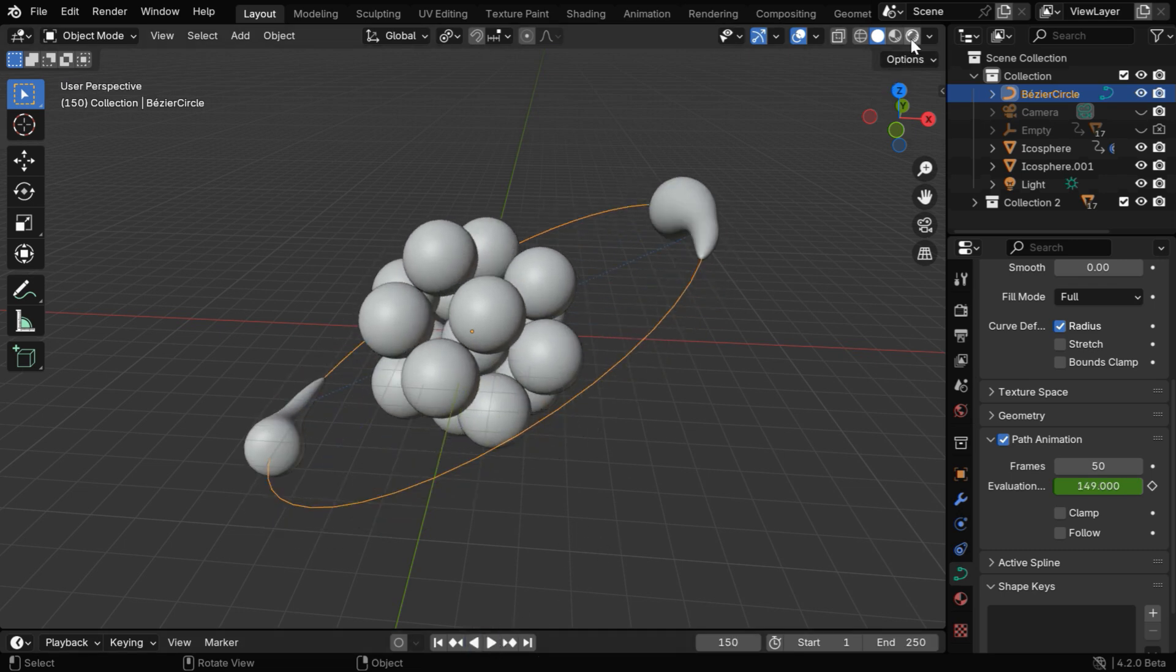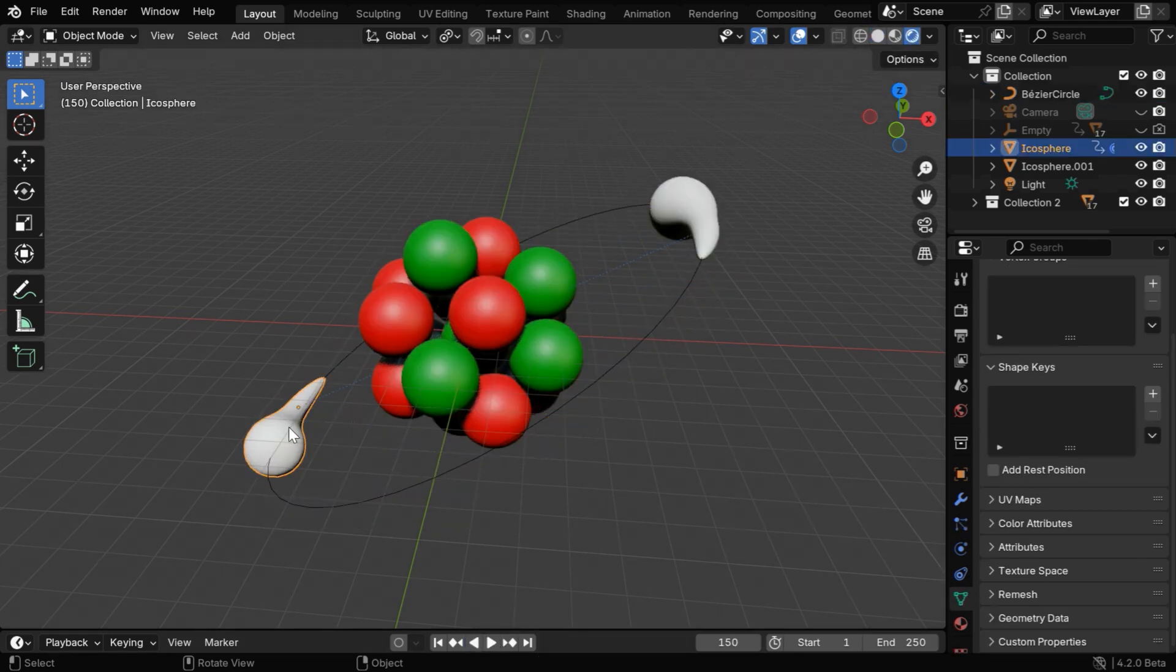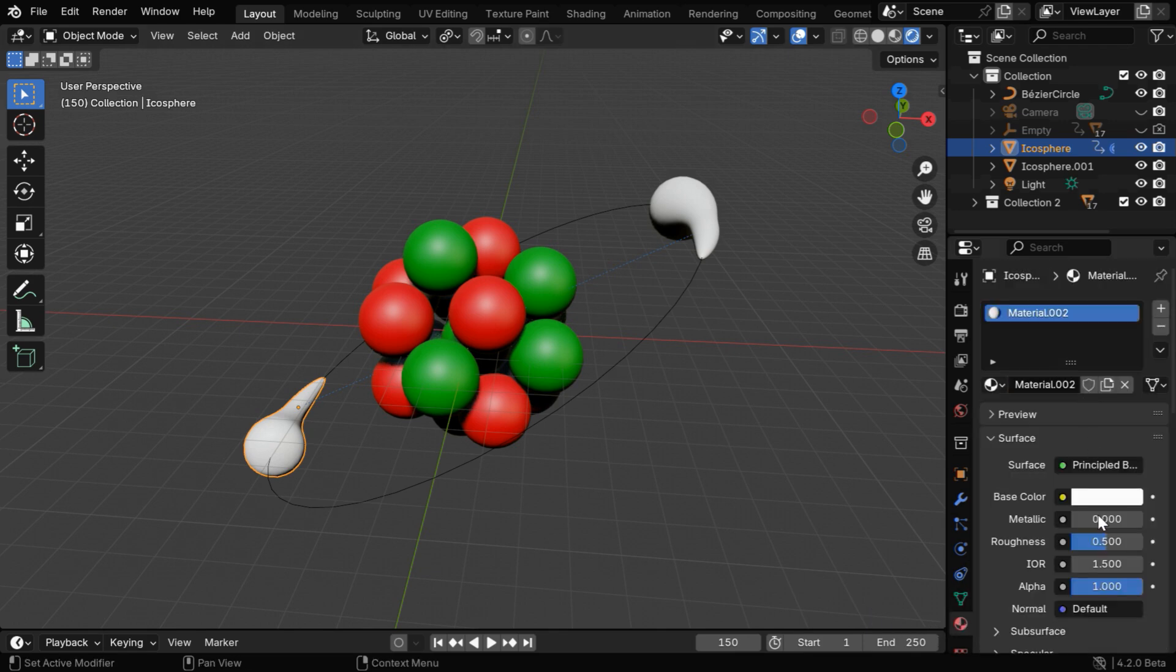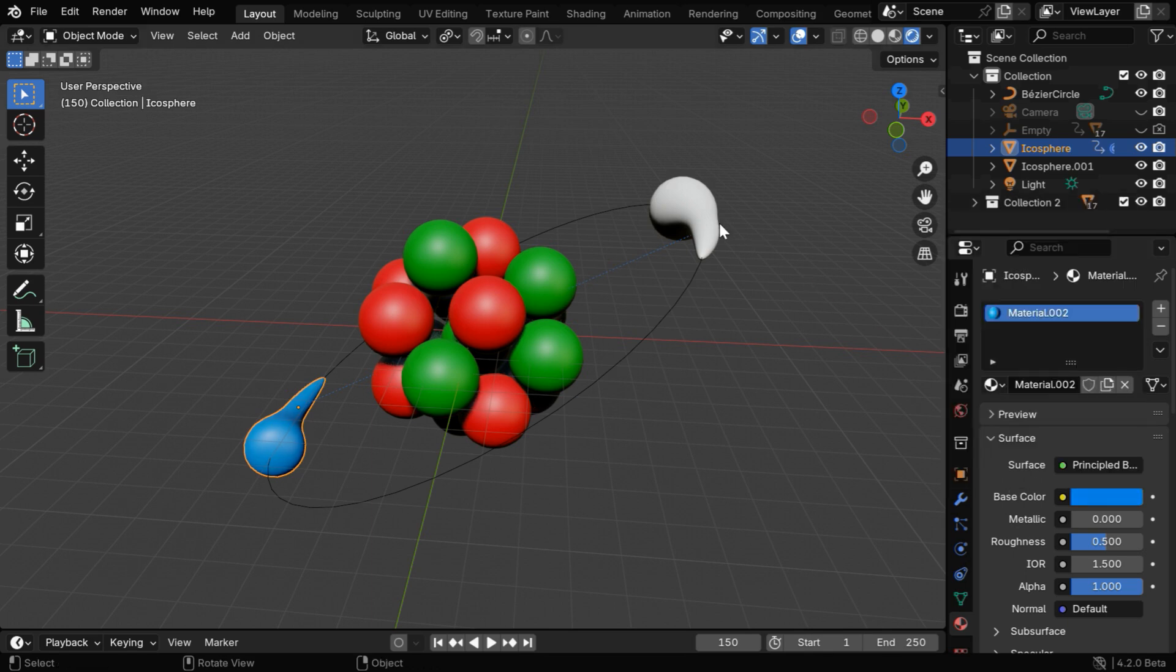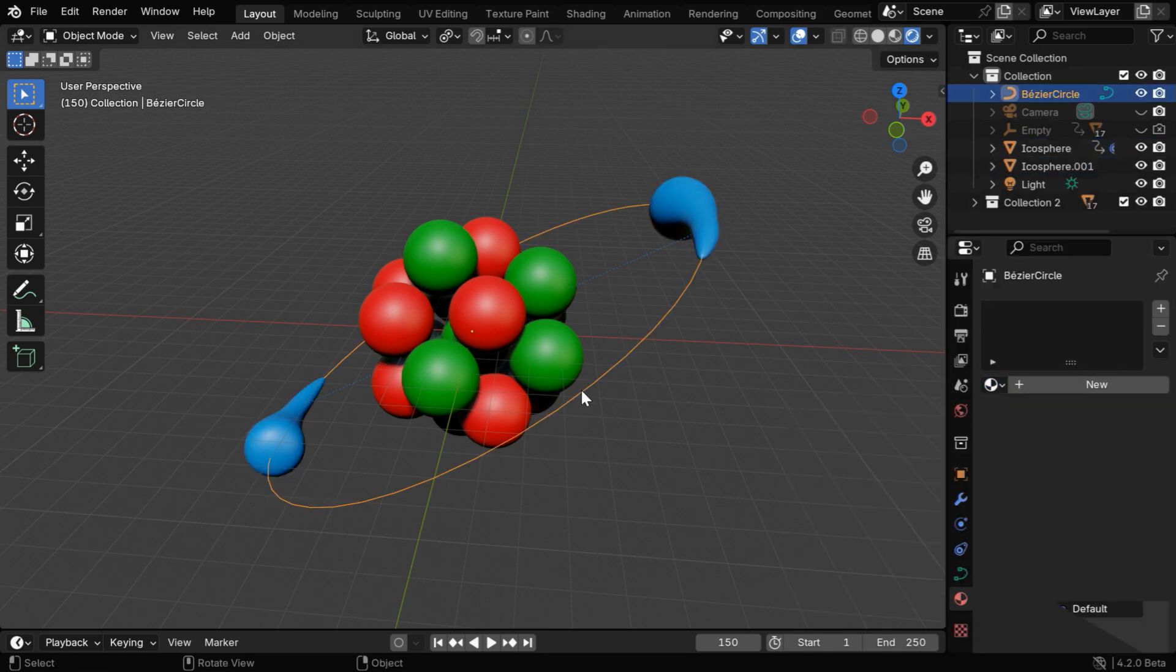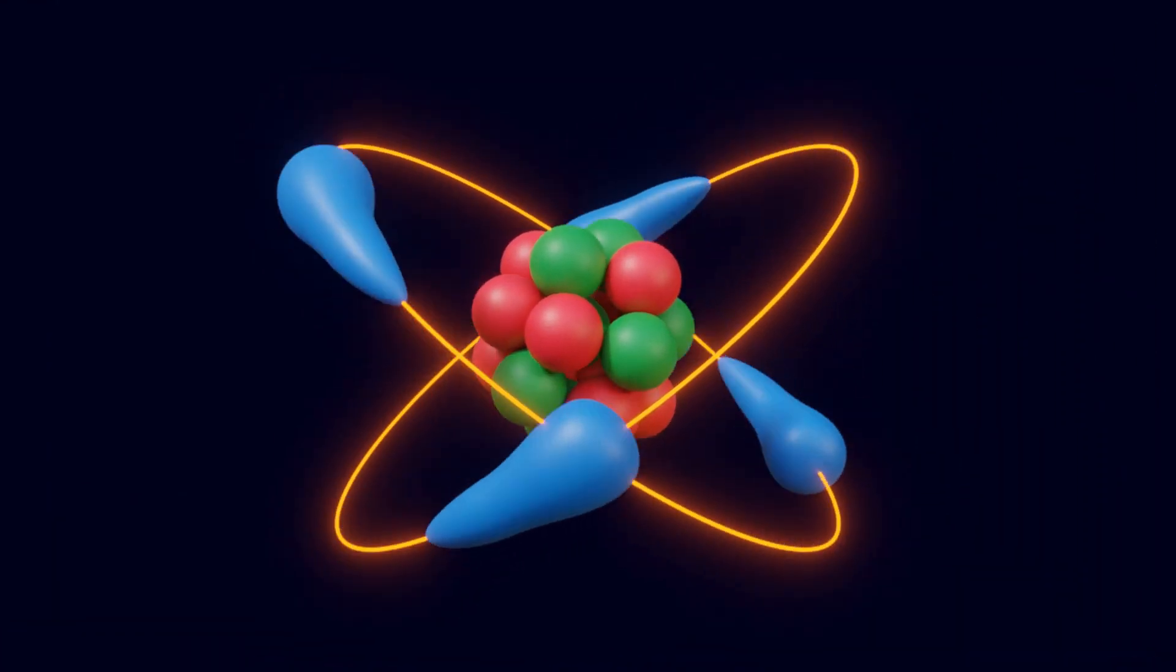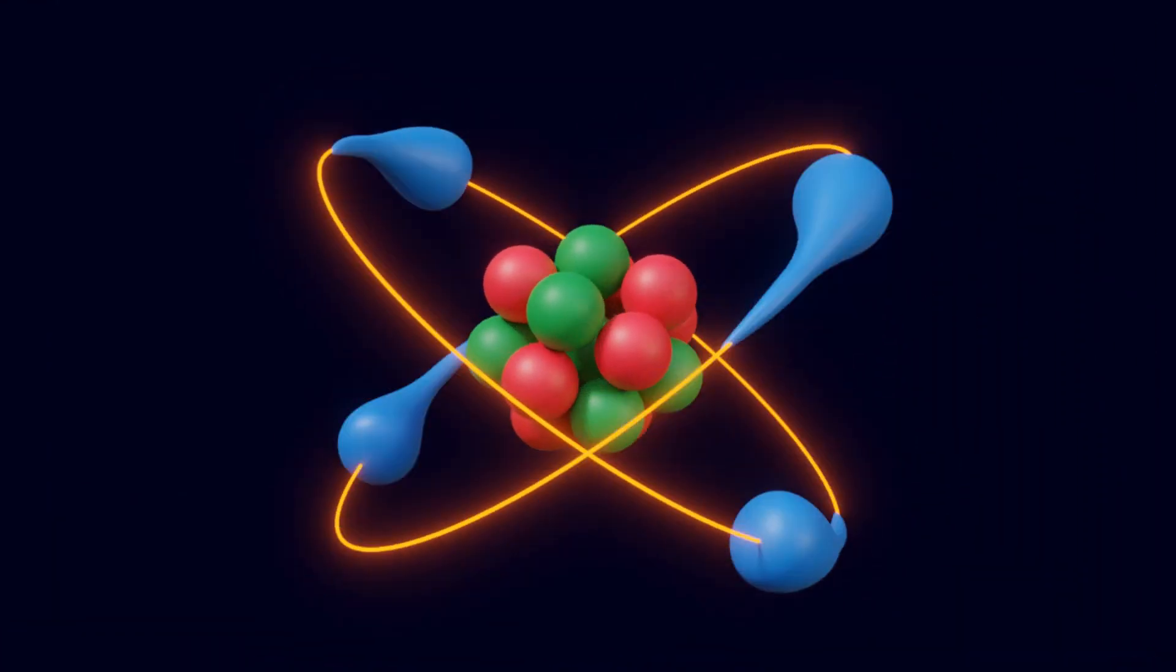At the last step, we'll assign a material for the electrons, so let's go to the materials tab and create a new material. We can customize it with a color as we wish, then we'll assign the same color for the other electron from this list. So we are done with everything for this atomic model, now we can render the scene to get our final output.